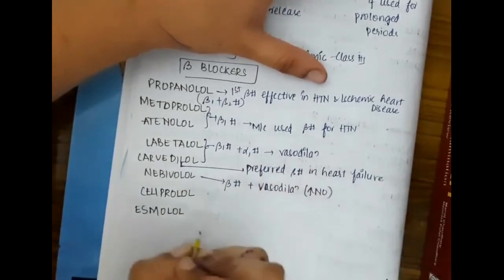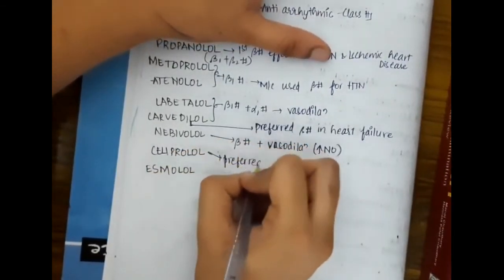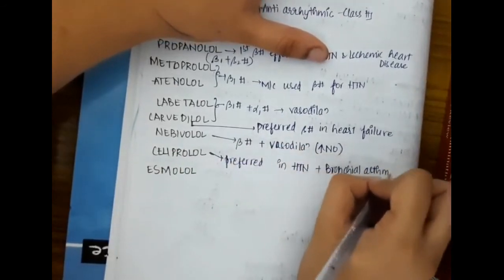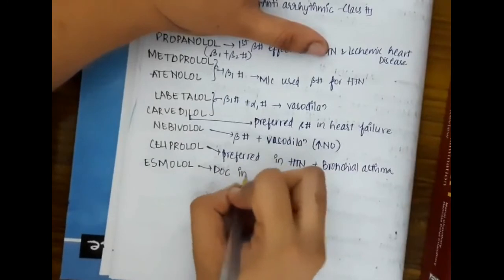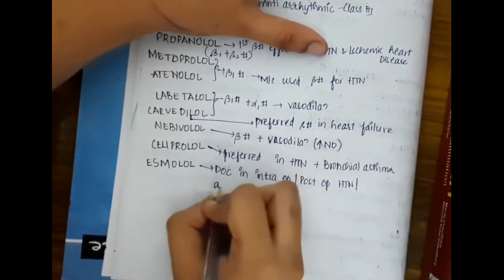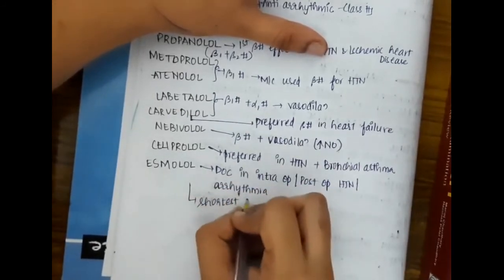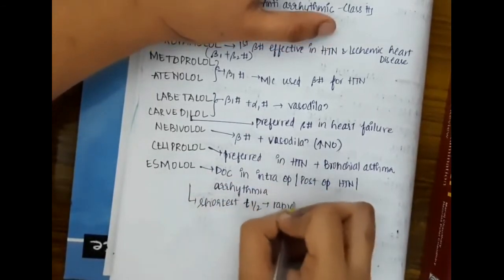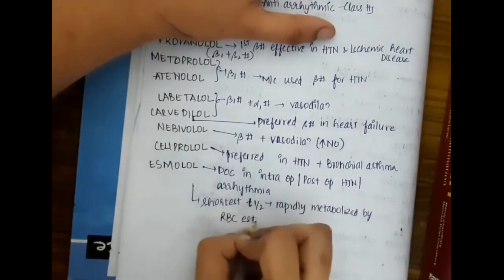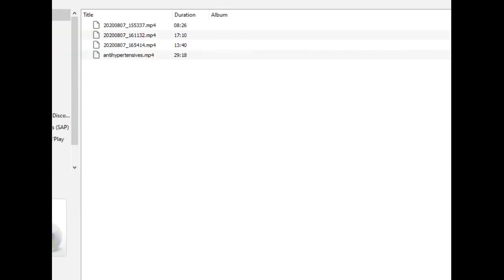Nebivolol is a beta blocker that also causes vasodilation by increasing nitric oxide. Celiprolol is preferred in hypertension with bronchial asthma. Esmolol is the drug of choice in intraoperative or postoperative hypertension or arrhythmias, as it has the shortest half-life and is rapidly metabolized by RBC esterases.